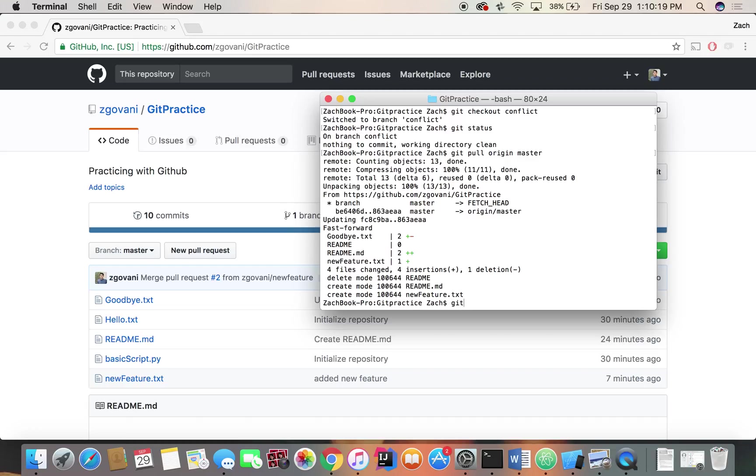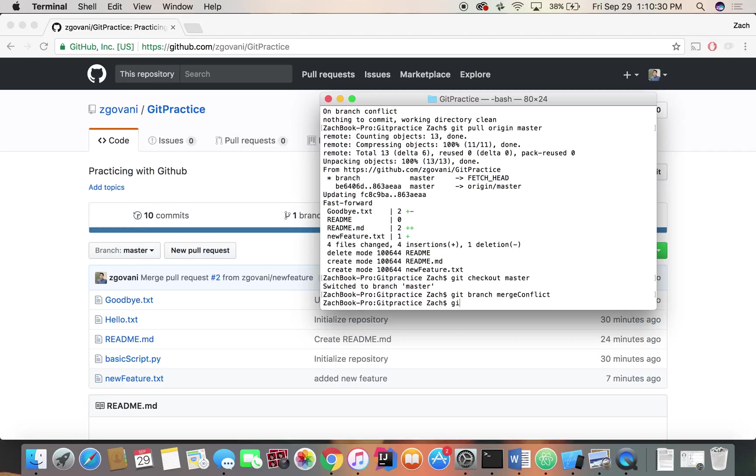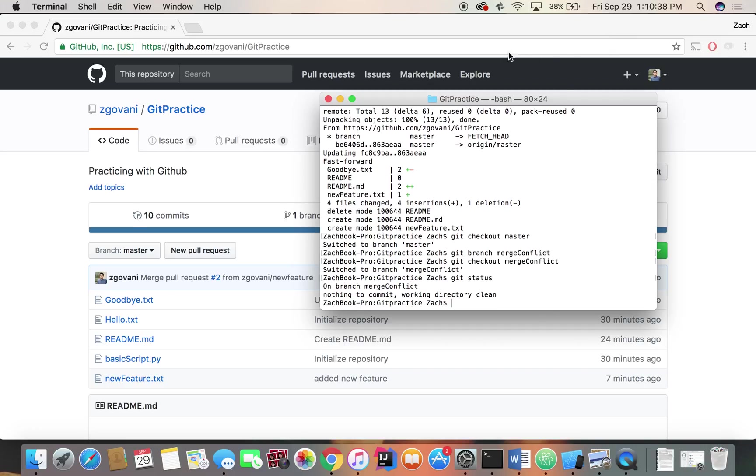So let's do git checkout master, get on the master branch. We'll create a new branch, call it merge conflict and we'll check out to merge conflict. So now we're working on a branch called merge conflict and we can always check where we are. Git status on branch merge conflict.